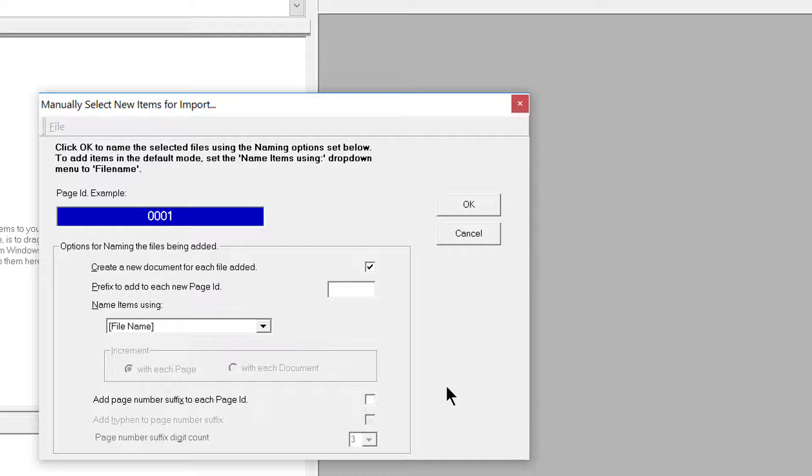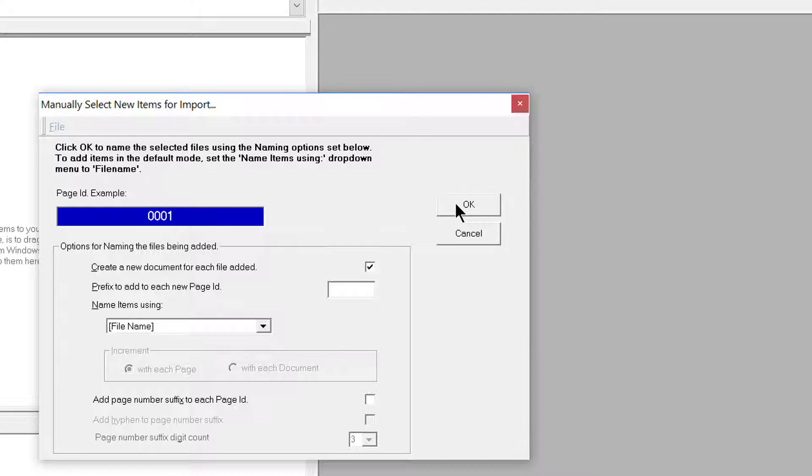From there, a Manual Selection box will populate where you'll need to select where it says OK.